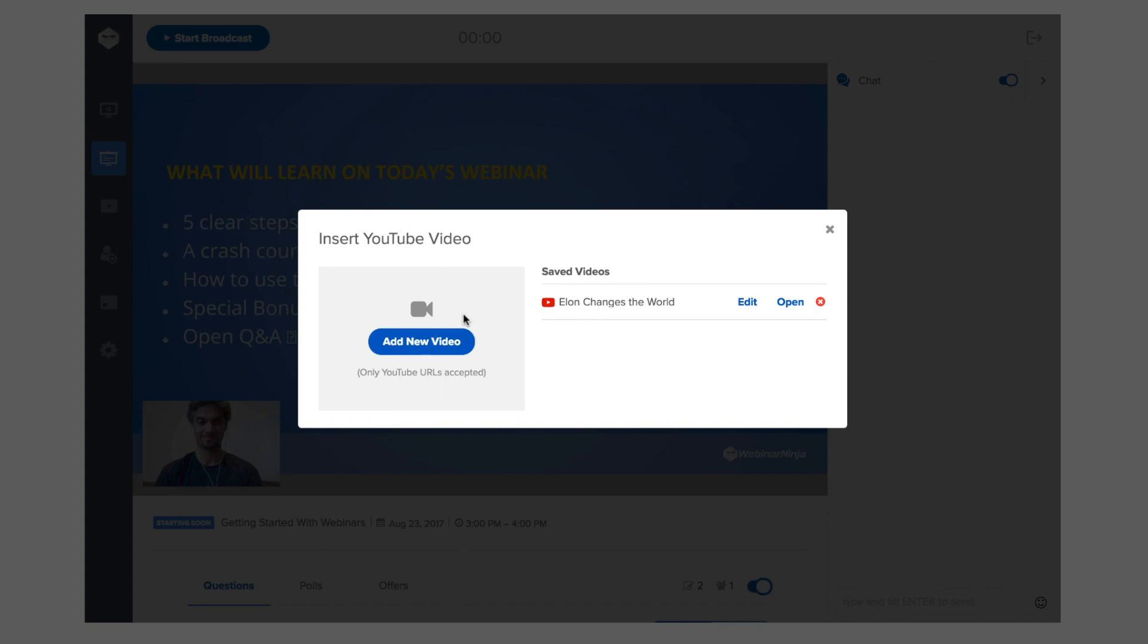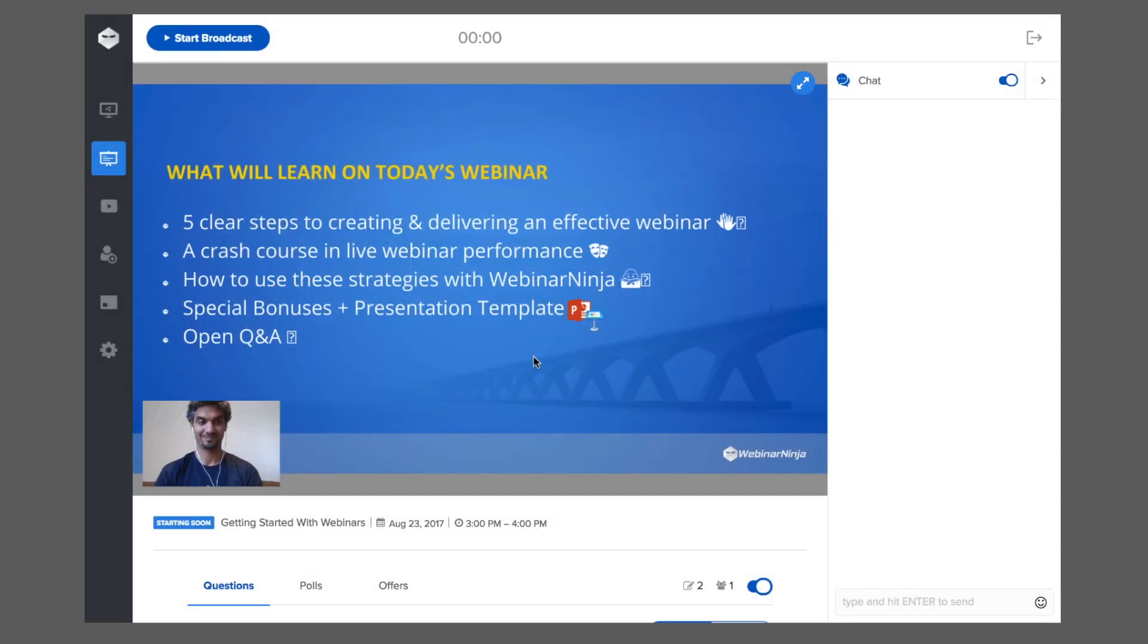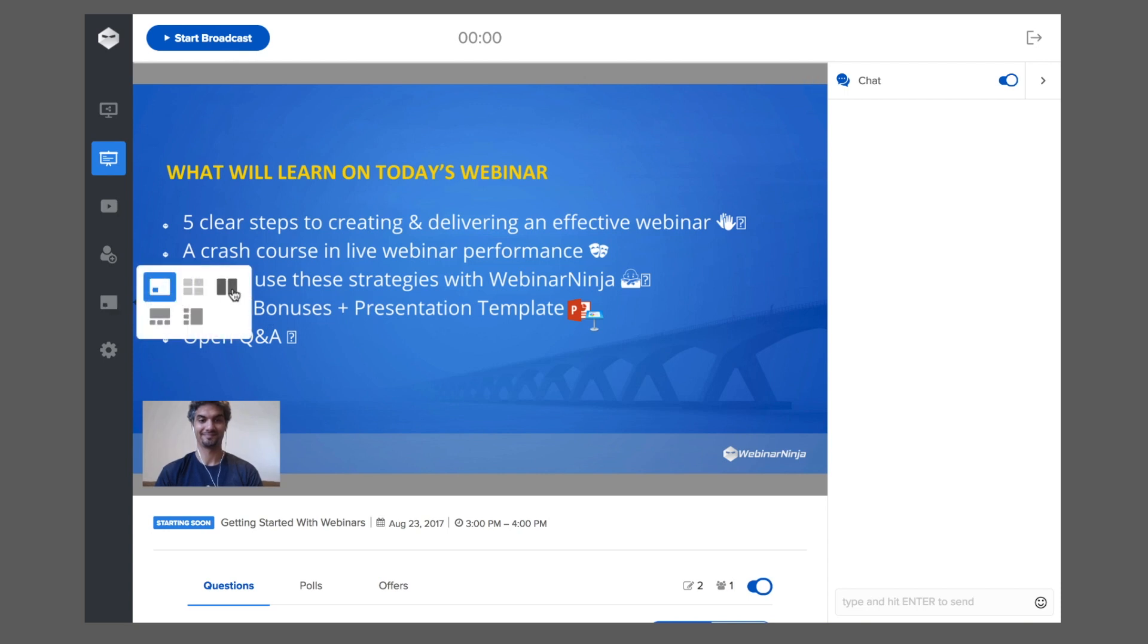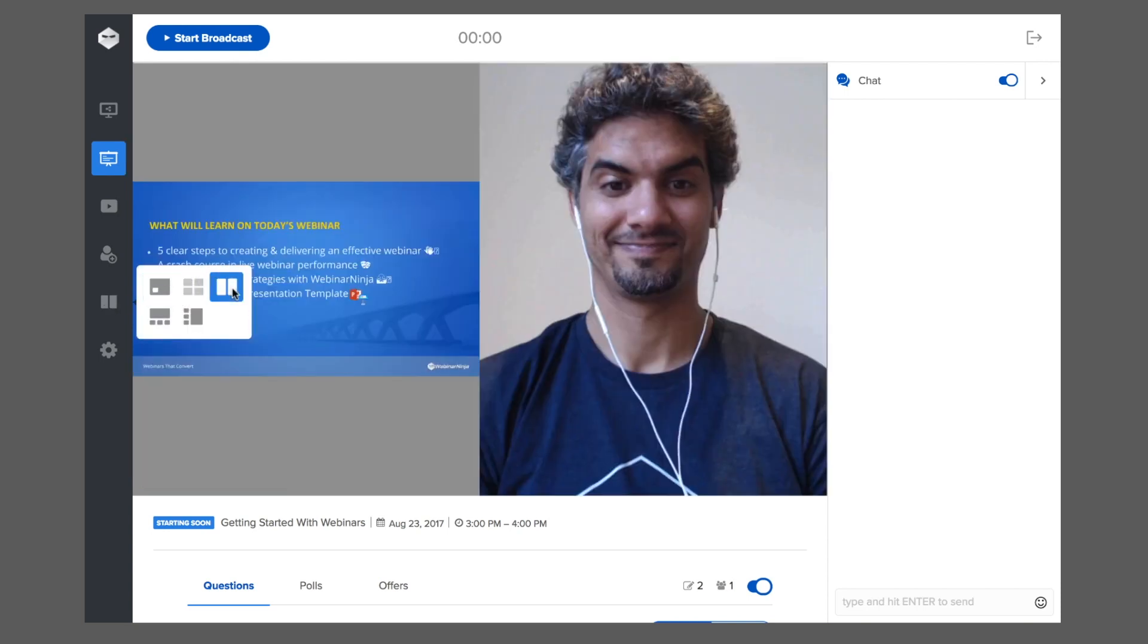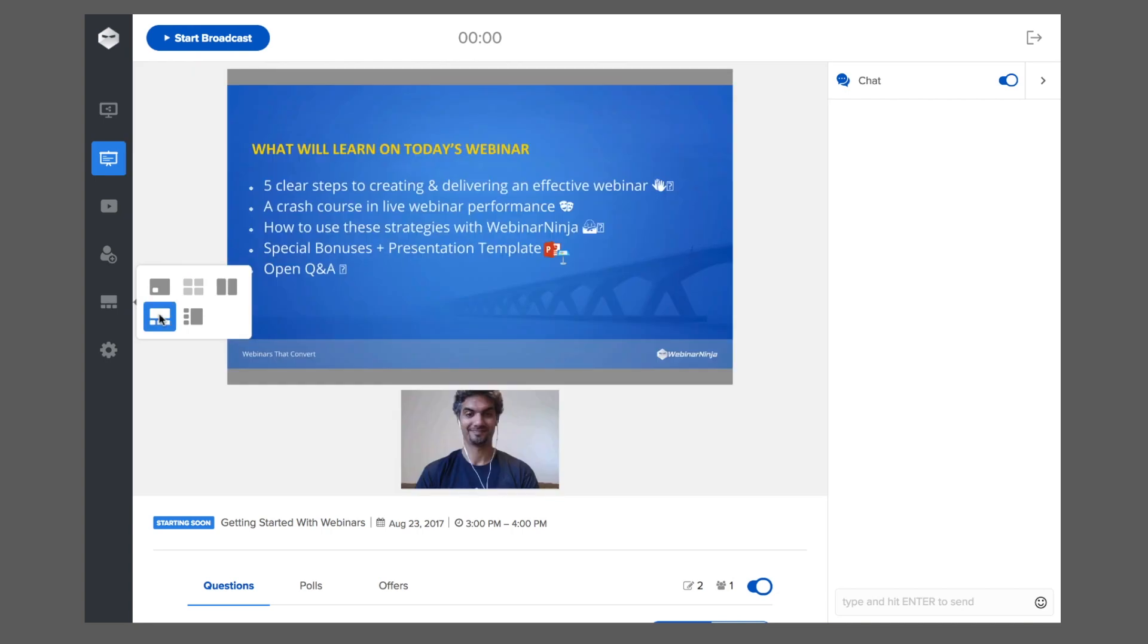You can also play YouTube videos at any time during your webinar. With our custom layouts, you can change the layout of your screens at any time. You can swap screens or focus only on one screen whenever you like.